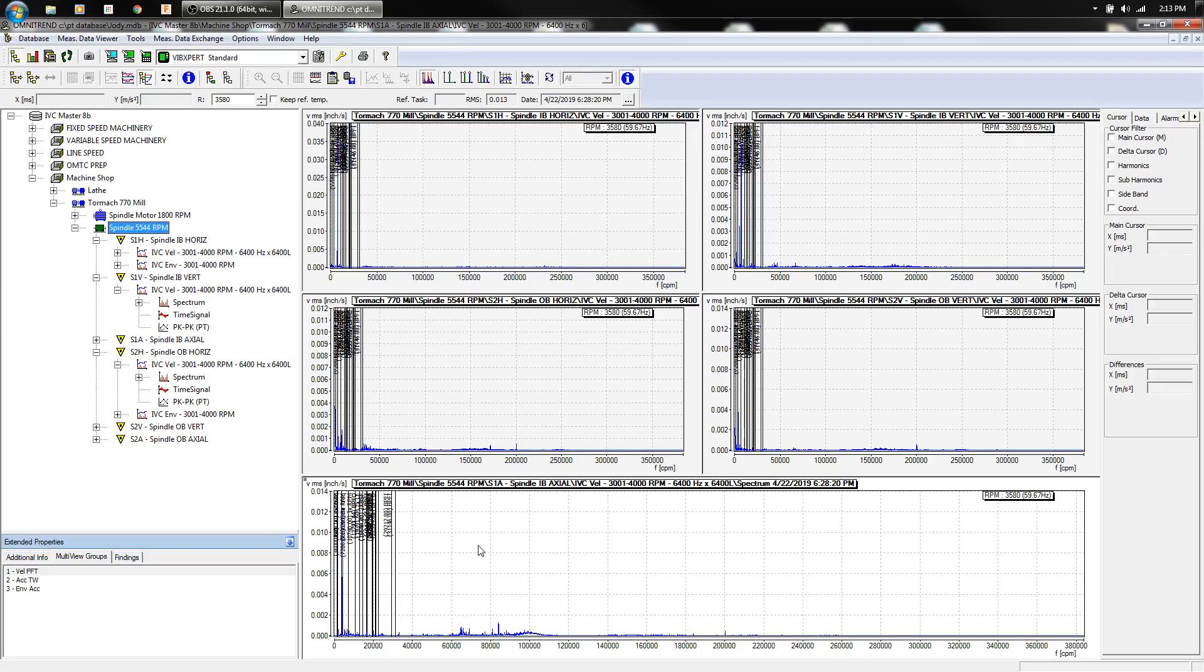I have the ability to monitor it regularly so I'll keep an eye on these, trend it out, see how it's doing. I'm going to plan to replace the bearings in the future.